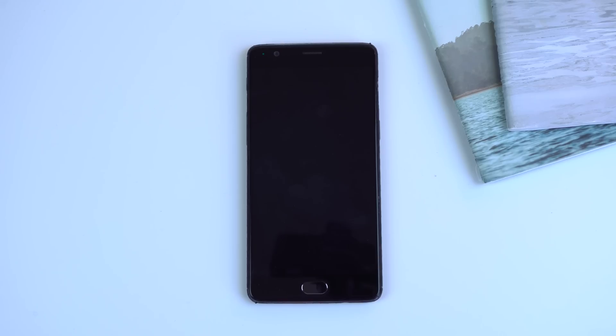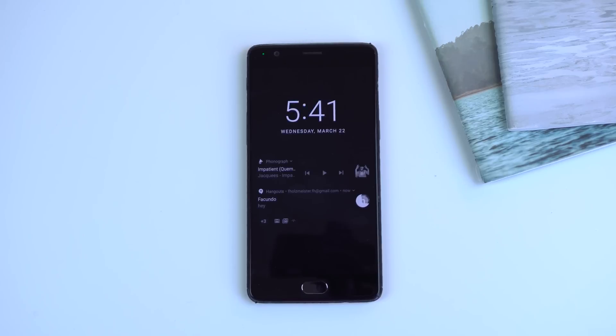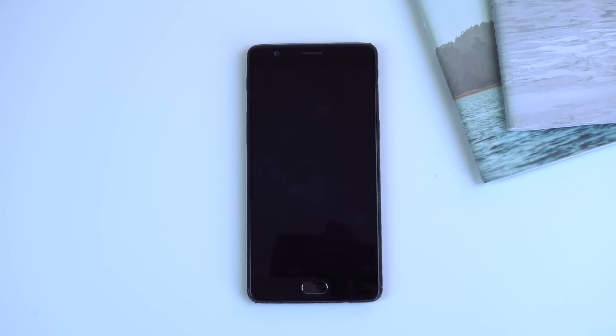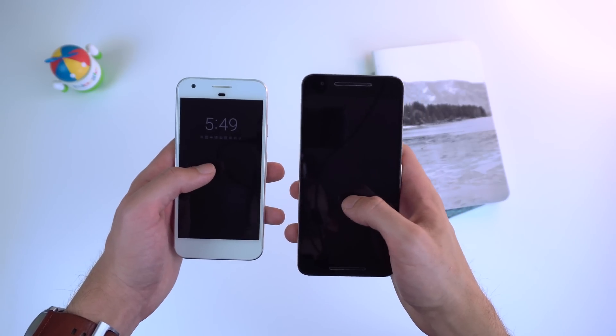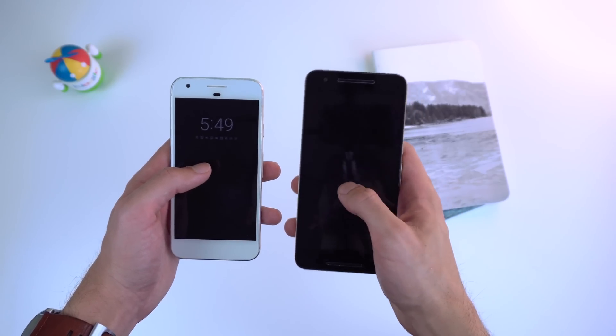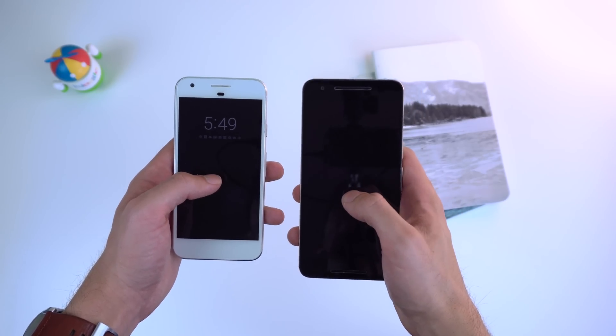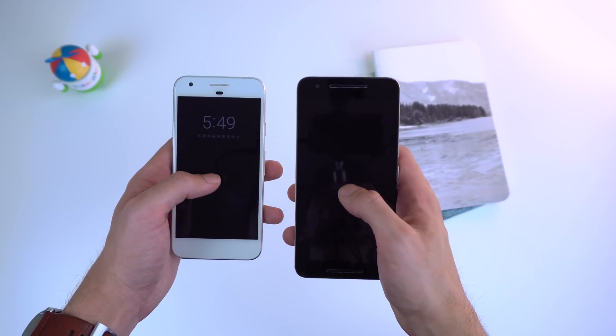It does seem like a downgrade, however, since the old layout on Nougat showed most of the notification info as well as the date and alarms. But it's not the final version, so maybe Google is still working on this and it's just a bit buggy for now.